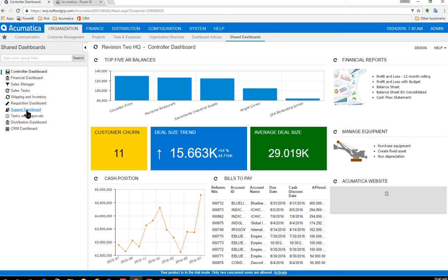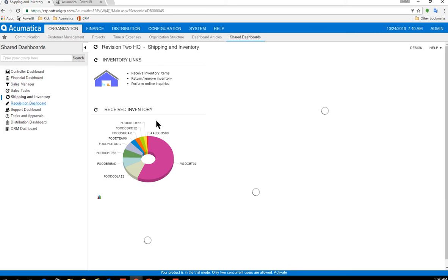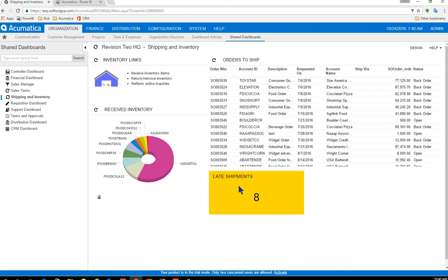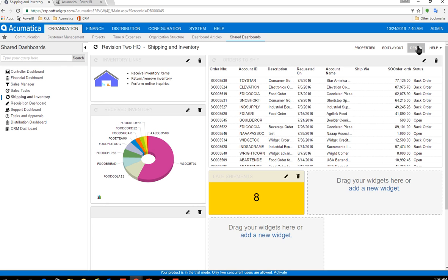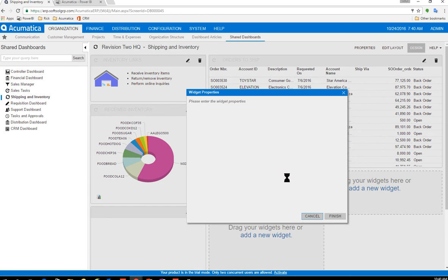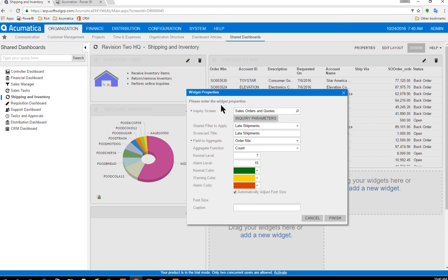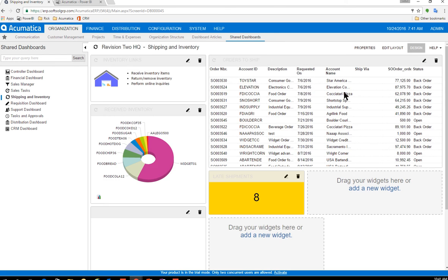So for instance, if I come to my shipping and inventory, I have a little KPI indicator for late shipments, but let me just show you how easy it is. I click design and I can edit this particular widget. And this is where I'm going to set my alarm levels and I can have it changed to different colors based upon the numbers.